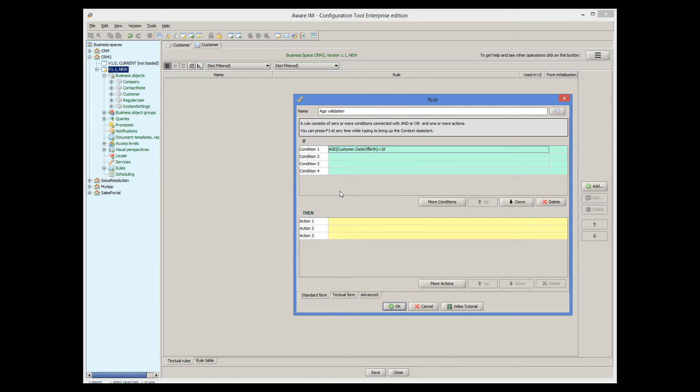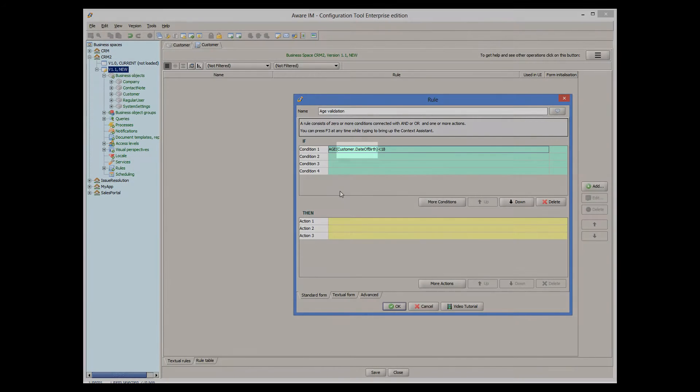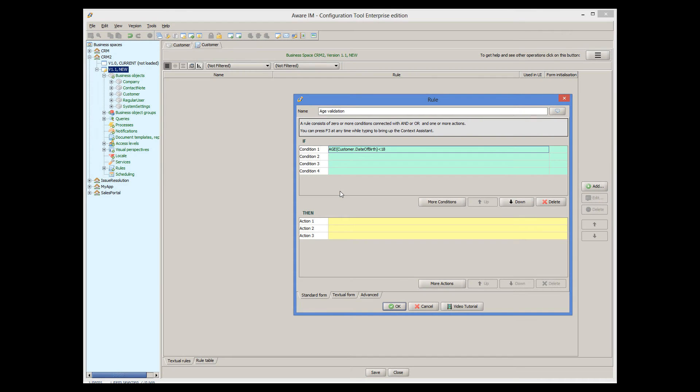When referring to an attribute of the object, we should always use the name of the object, followed by dot, and then the name of the attribute. Now our condition is completed, and we can specify the action.